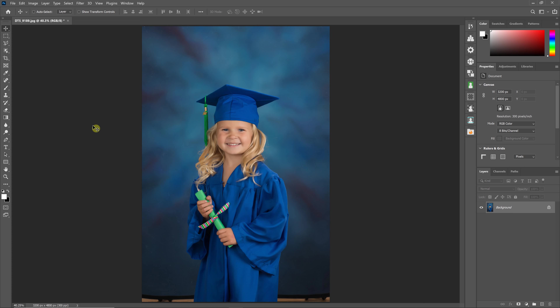Hello everyone, this is Damon with Pixnub Software. In this video I'm going to be doing a quick overview of FaceCrop version 3 to help get you started.